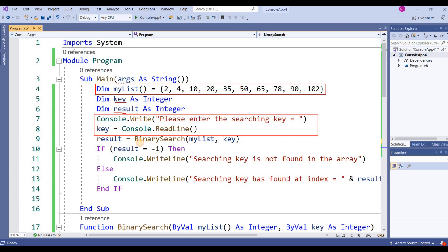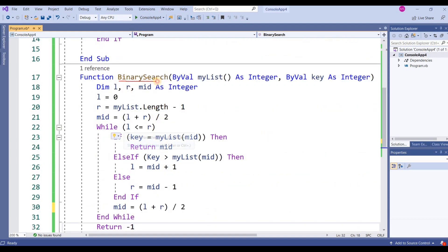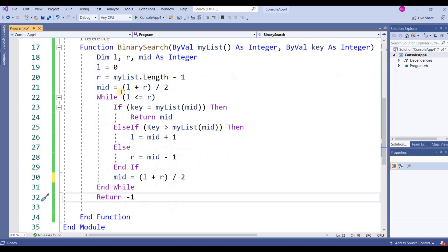I am calling the function BinarySearch, which contains two parameters: one is the list with data type array, and the other is the searching key. This is the function BinarySearch with two parameters — myList and key. I have declared three variables: left, right, and mid as Integer. Left is initialized to zero, and right is set to the length of the array minus one.